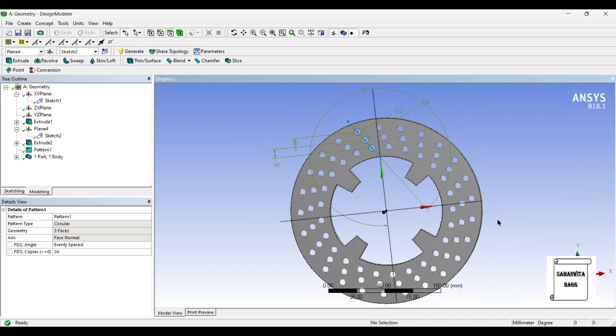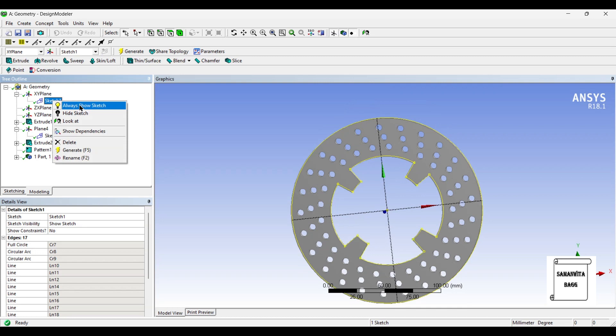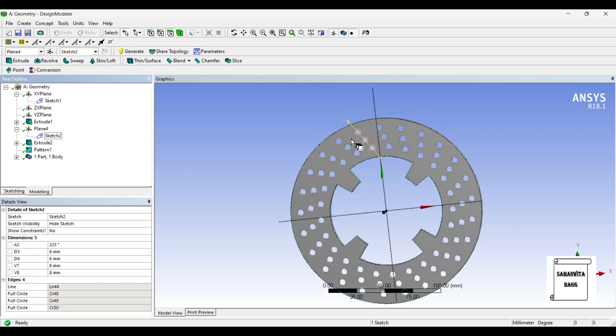So, that's how you can make this disc rotor. Now, suppose if you don't want to see these sketches, you can just go to sketch right click and hide sketch so it's gone. Also you can come here and hide sketch so all these sketches are gone.